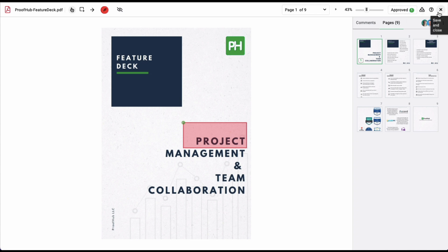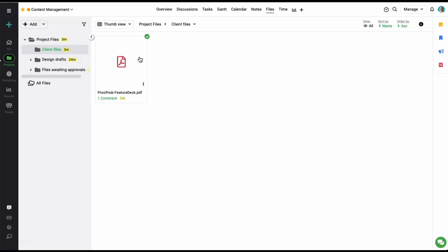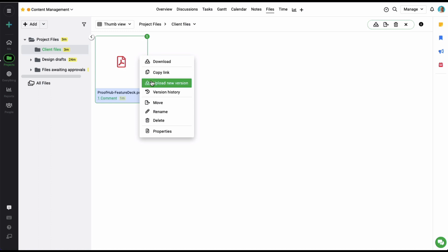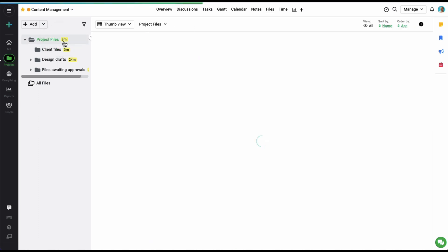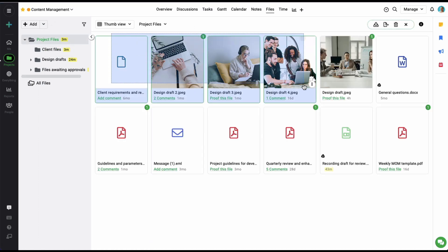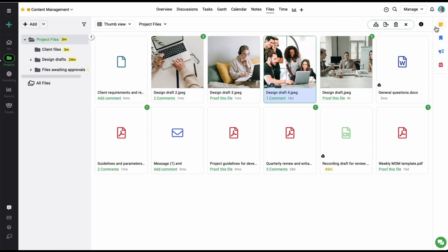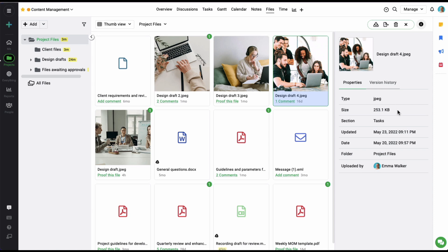In addition to this, multiple versions of a single file can be managed by using the upload new version and version history option from right here. Select multiple files to download, move or delete them in one go. A single file's information can be viewed by selecting the file and clicking on the information icon on the top right corner.